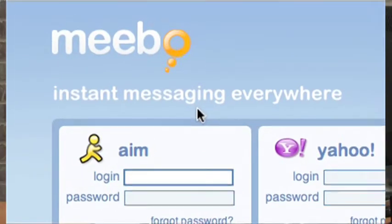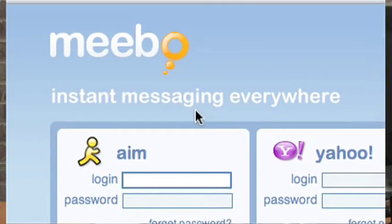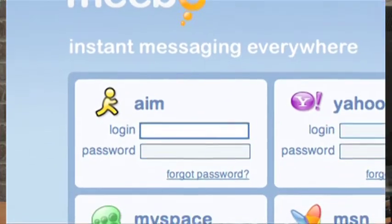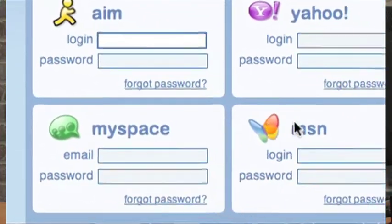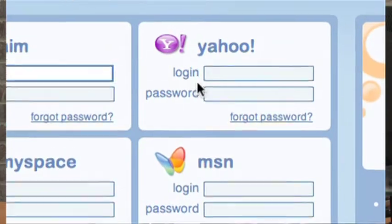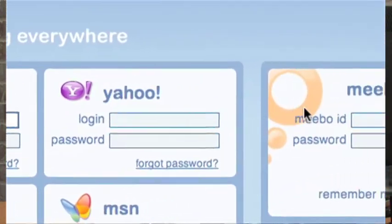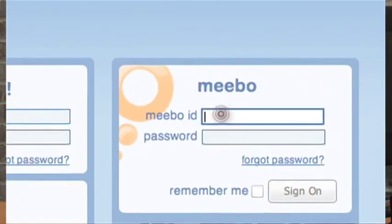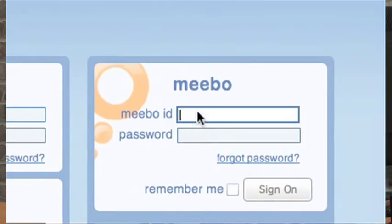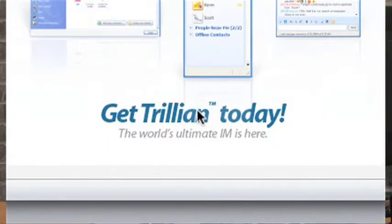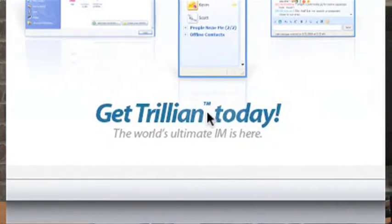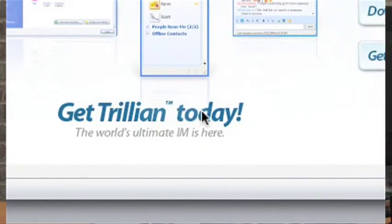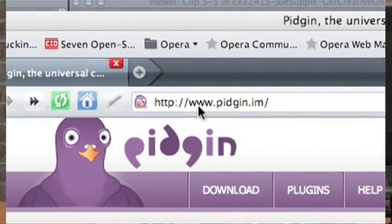There are a couple of clients that allow you to do multiple things at one time. Meebo allows you to sign into some of the Instant Messaging sites, but not all of them at one time. There's also a program known as Trillion and Pigeon, and those are stand-alone clients that let you sign into multiple Instant Messaging chats at one time.